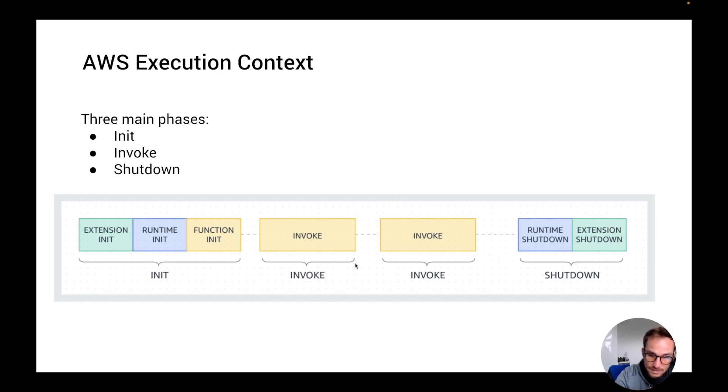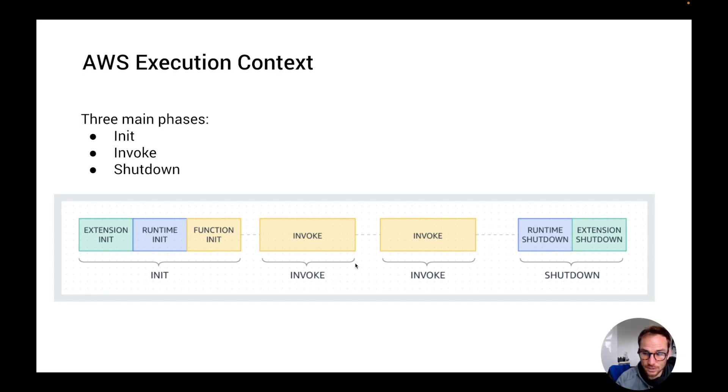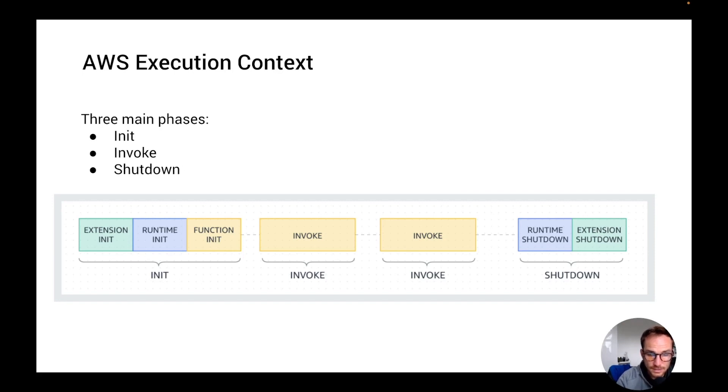Then we have the shutdown phase. The shutdown phase is triggered if the Lambda function does not receive any invocations for a period of time. In the shutdown phase, Lambda sends a shutdown event to each extension and runtime and then shuts down the environment. Let's now analyze each of these phases and understand how we can leverage those.